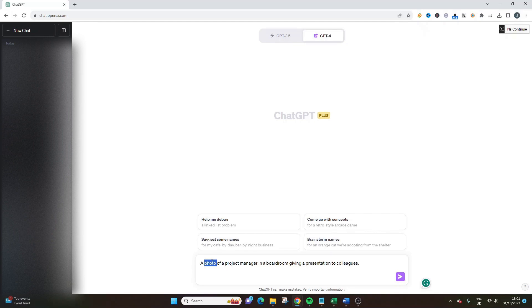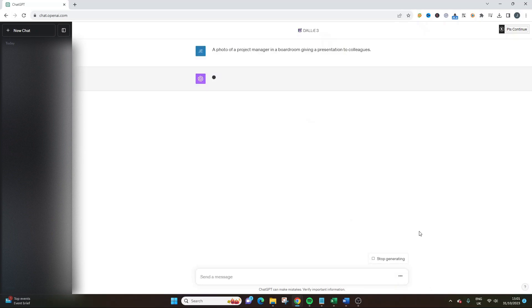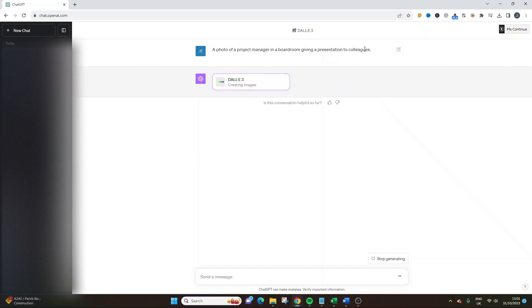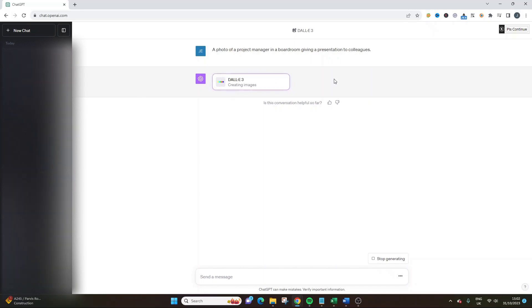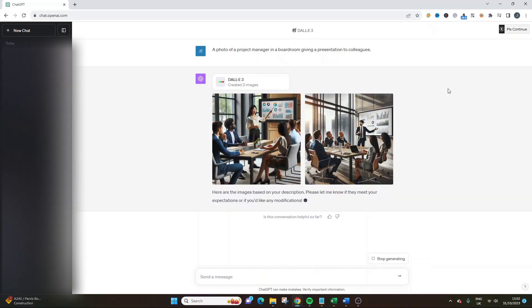I've said that I'm looking for a photo of a project manager in a boardroom giving a presentation to colleagues. The use of the word photo is very important because we want it to look realistic. Of course, you may not want something like a photo, so you can play around with this prompt. Let me submit this prompt and we'll see what comes out.